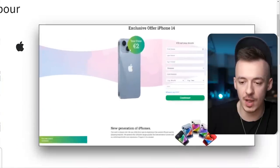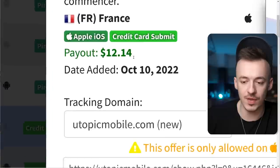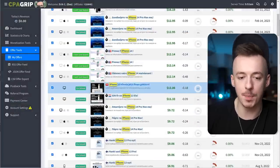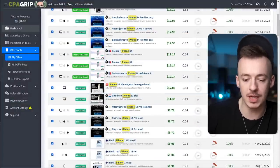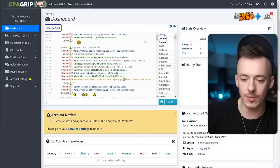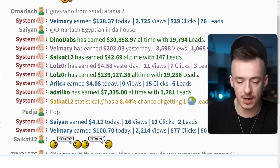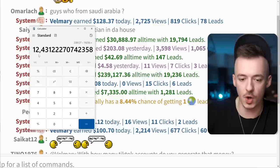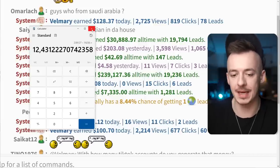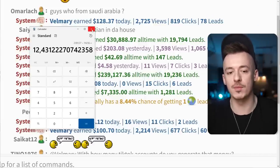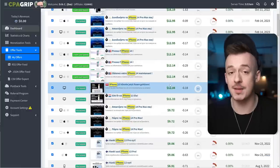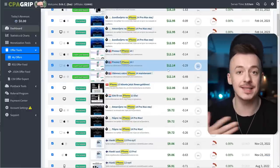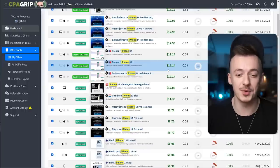This one is for France — $2 price and you receive $12 for this one as well. These are the offers the person from the chat was actually promoting, because if you divide $239,000 by 19,236 leads, that's over $12 per lead on average. So he had to be promoting something more expensive — these $12 offers — which makes sense because he made over $200,000.